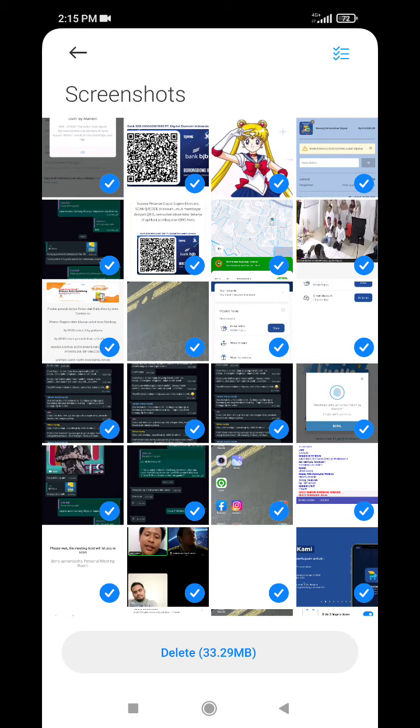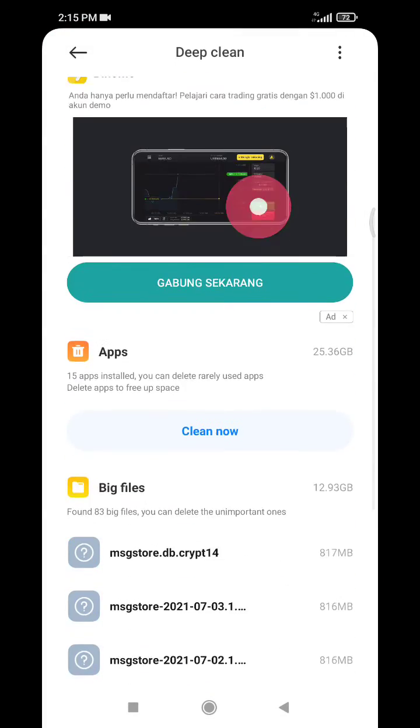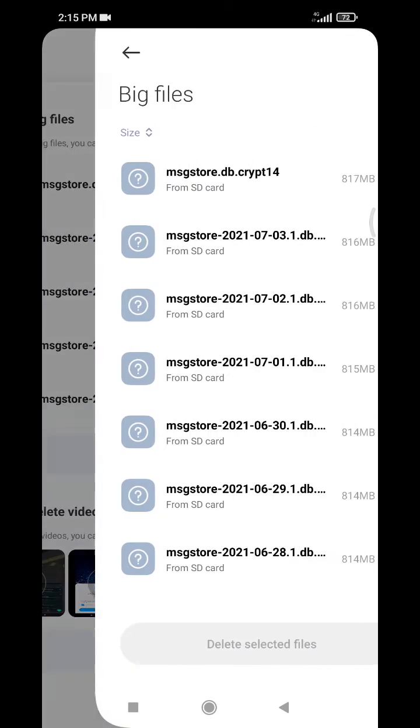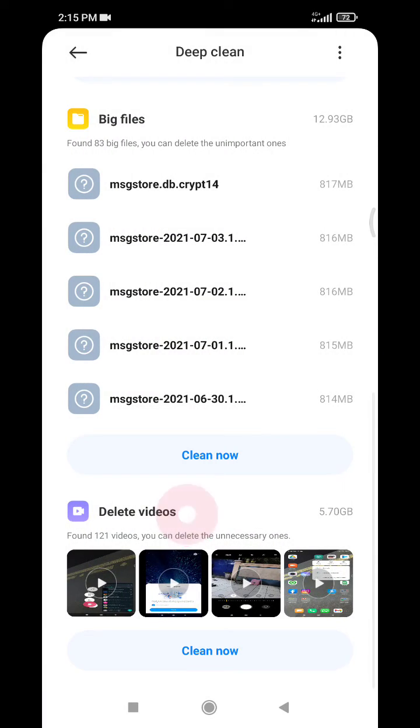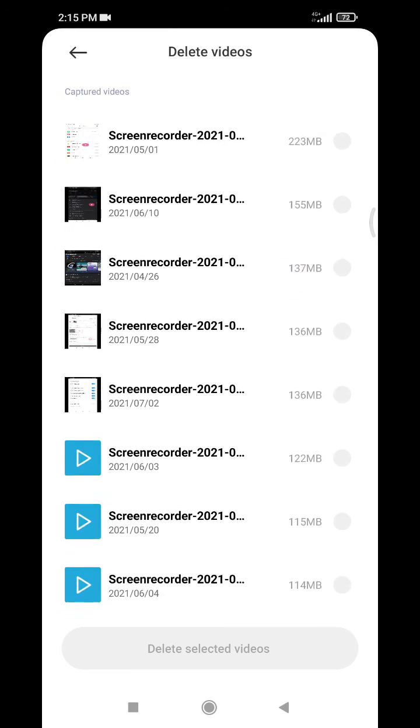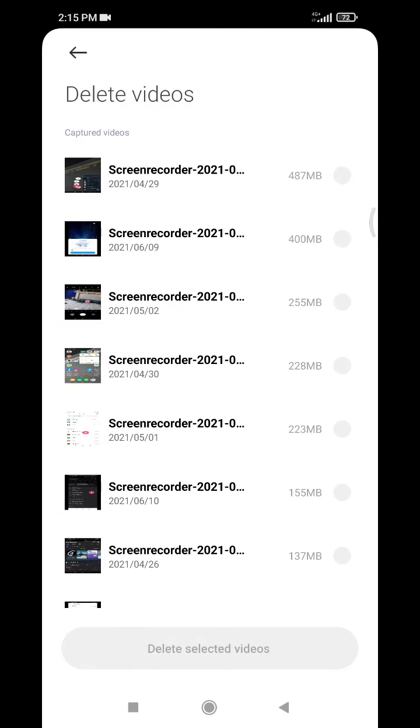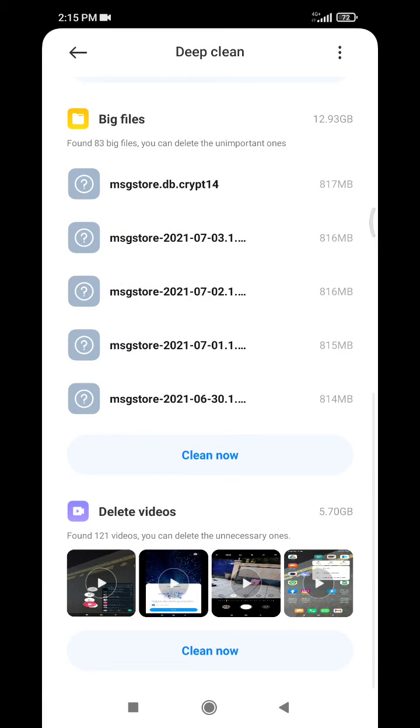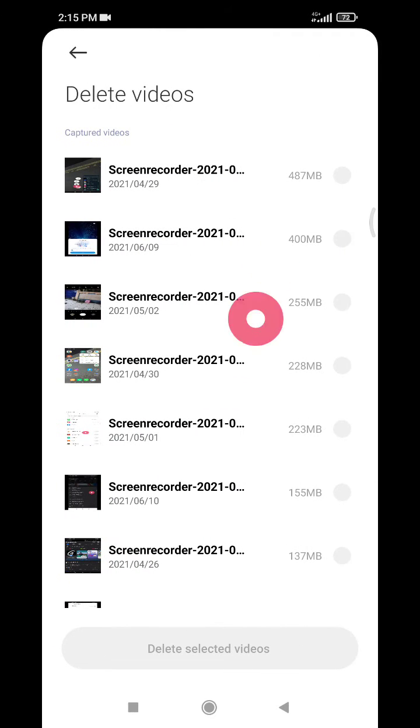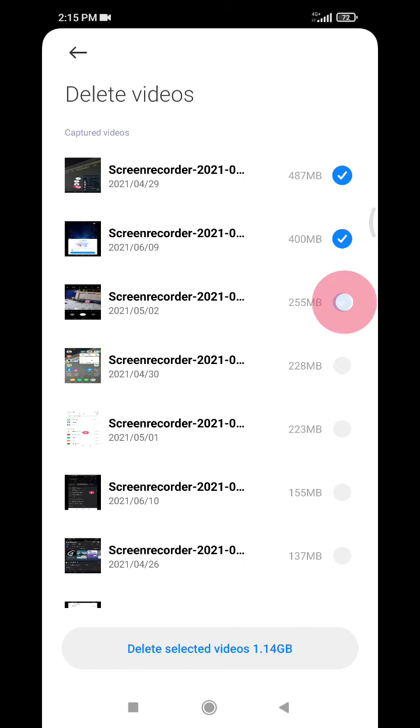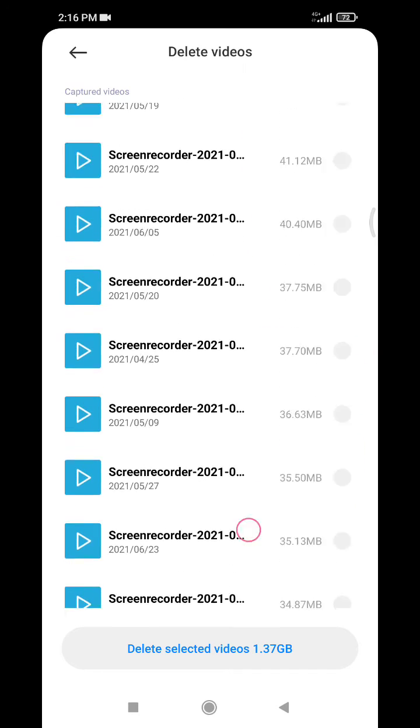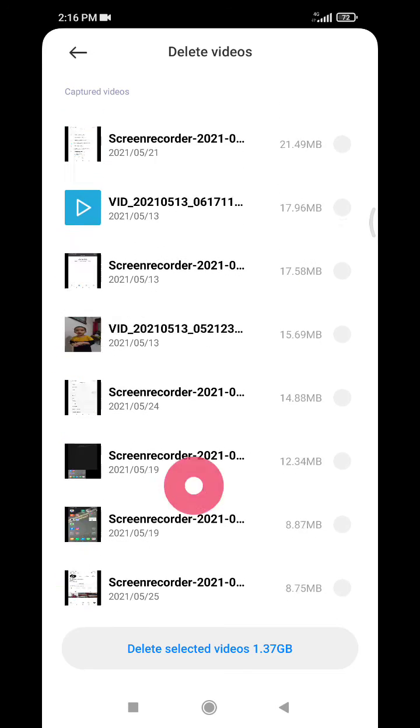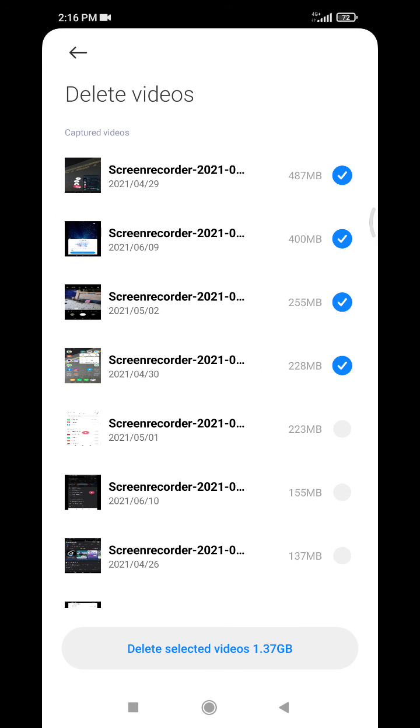Also I can delete the videos. The videos is the most spam file in my WhatsApp, so I could delete all the videos by clicking Clean Now and then I can click selected videos from the bigger, the biggest one until the smaller one. Okay, it's very simple.